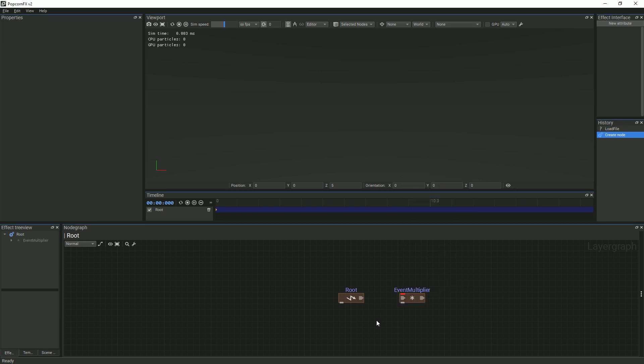In order for the system to node to run through the multiplier, you must link the two nodes. Simply click the root event and drag and drop onto the multiplier node.